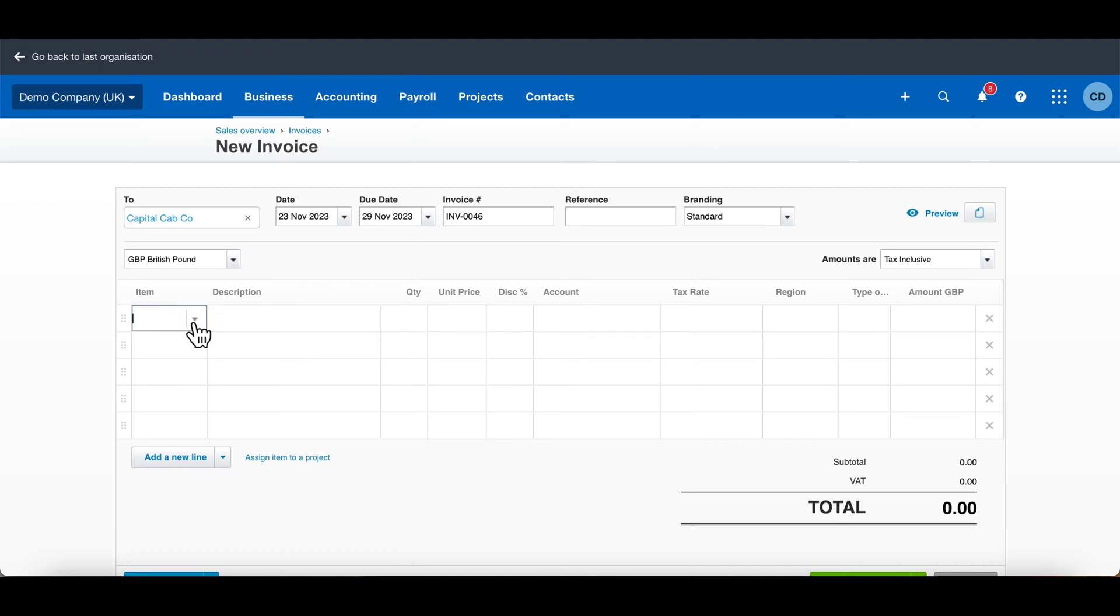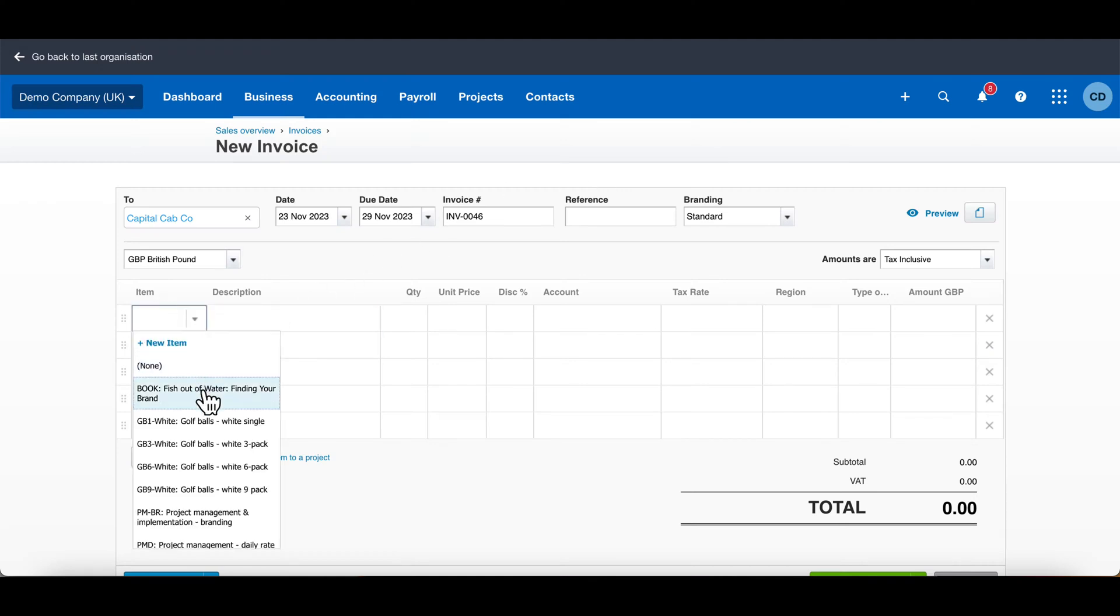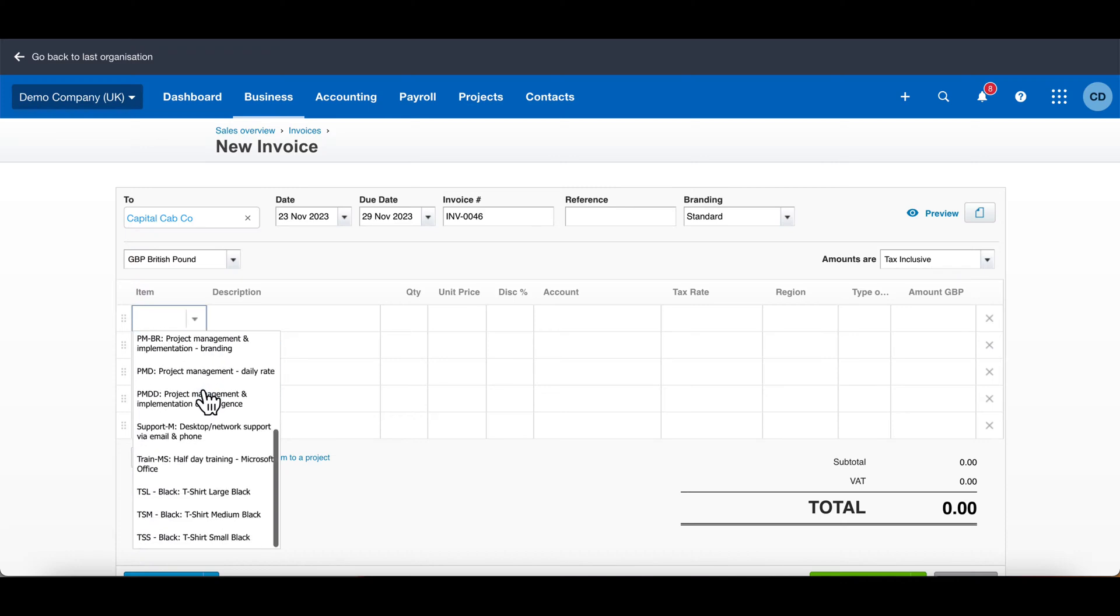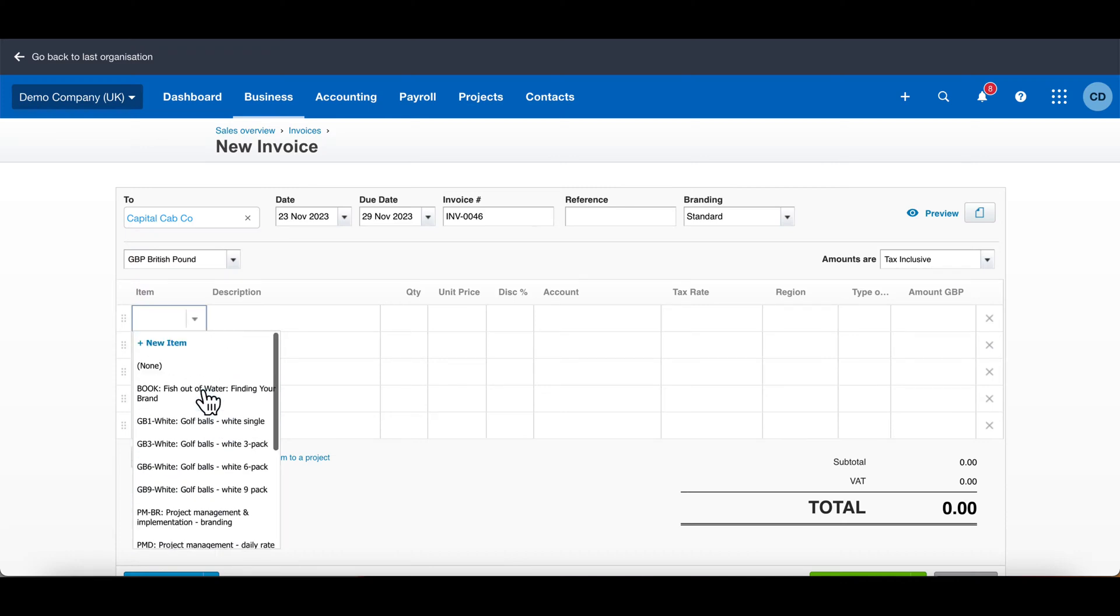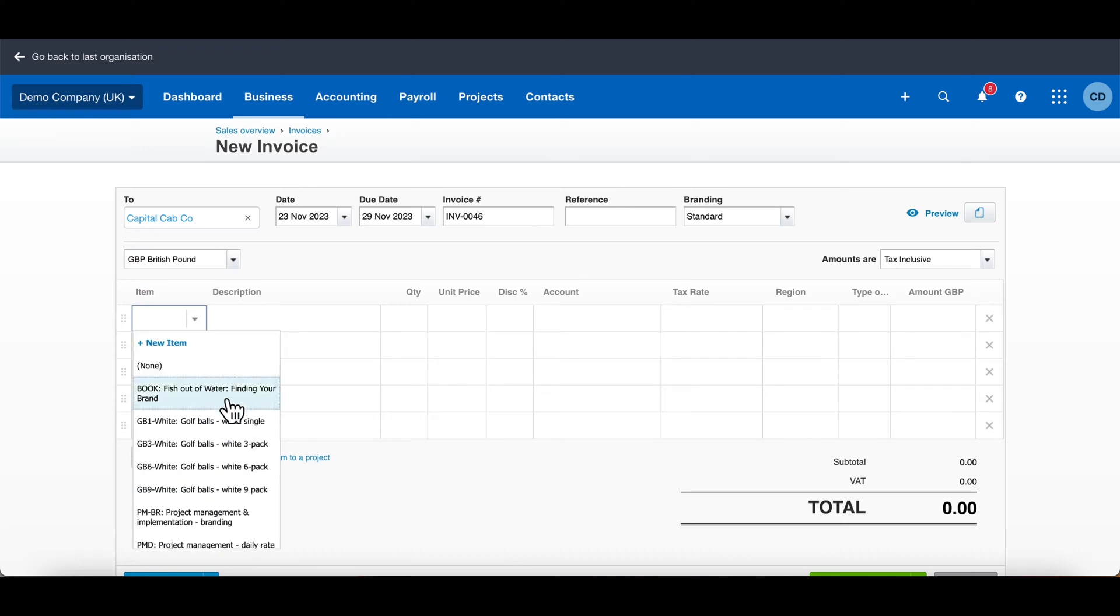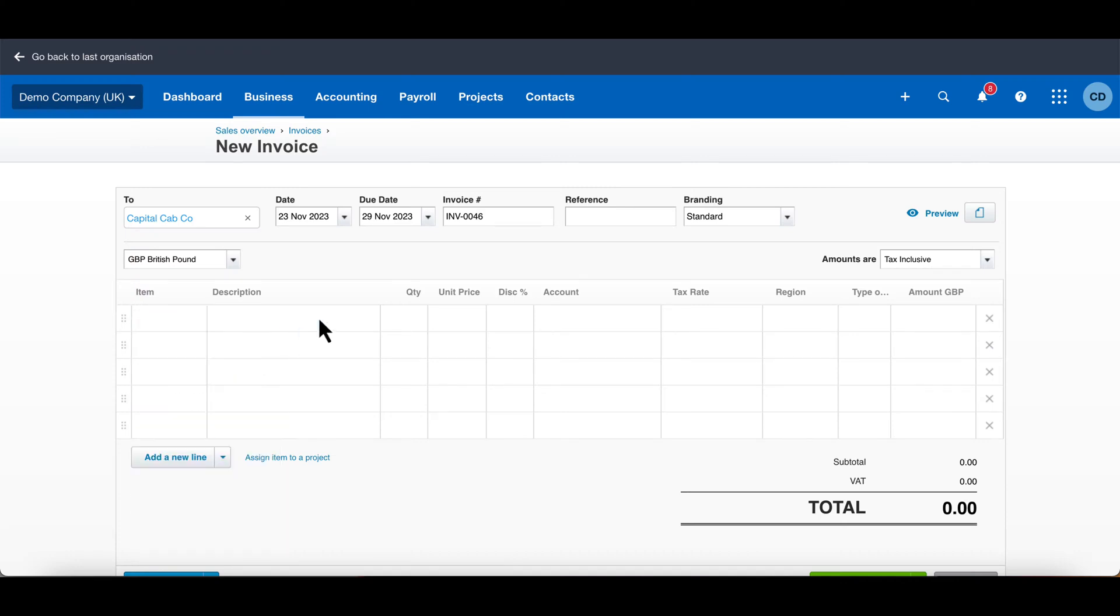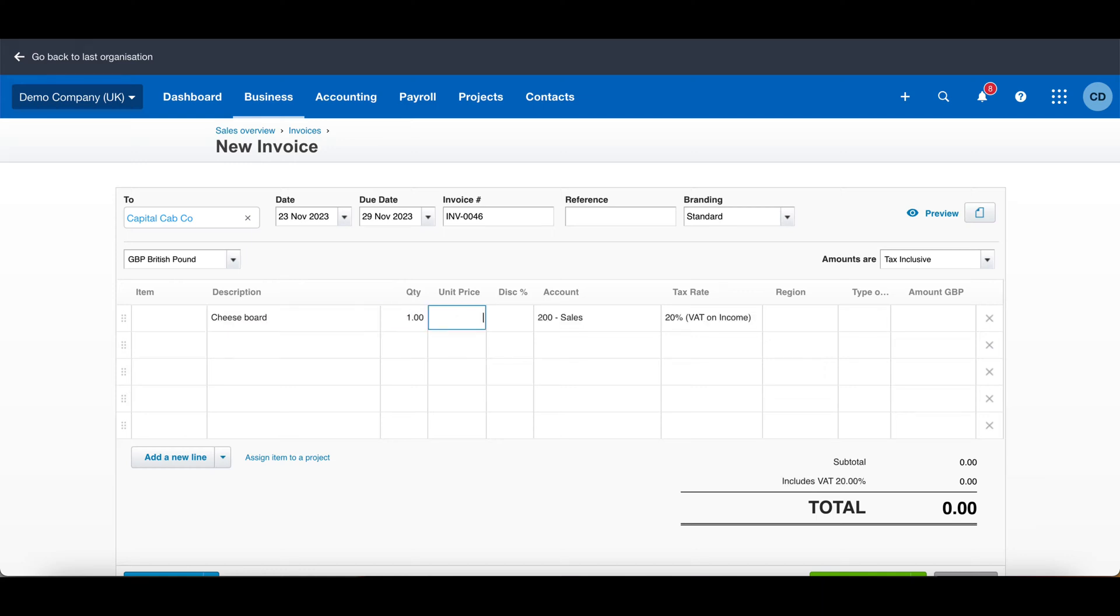You can select items. I won't go into items now because it's a bit more complicated—I can do a different video on that. Choose your description, something you want to give to your customer, and choose the quantity of this item and the value.